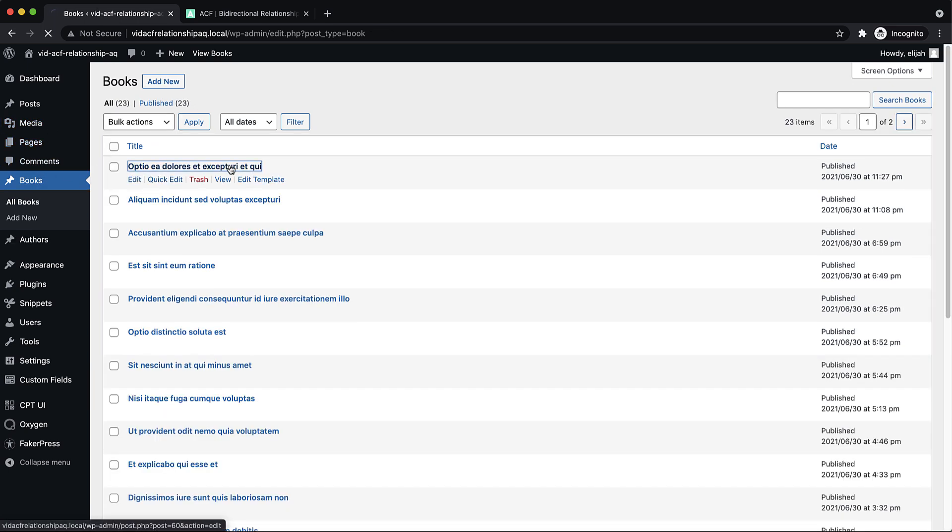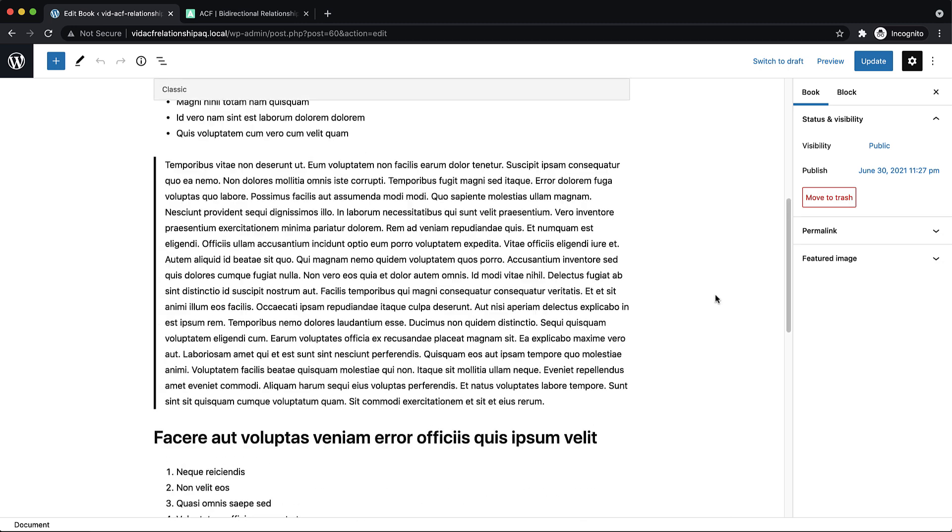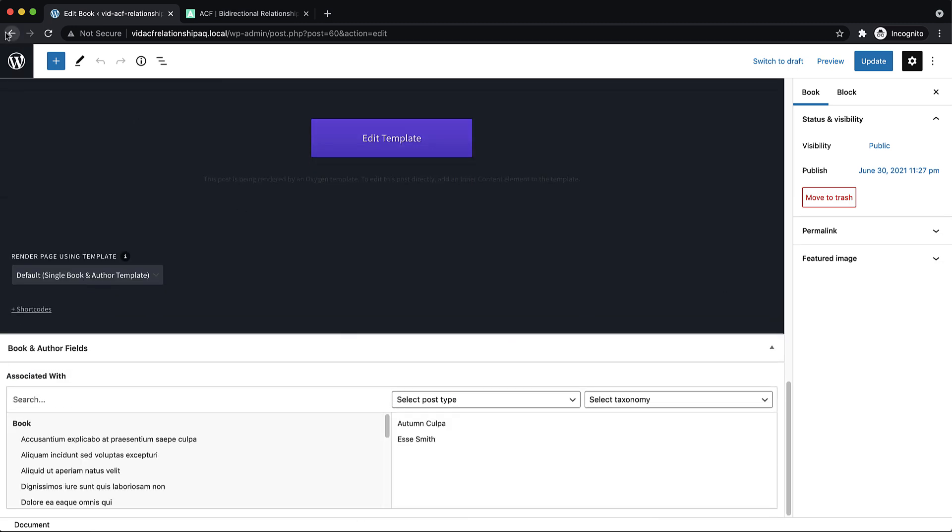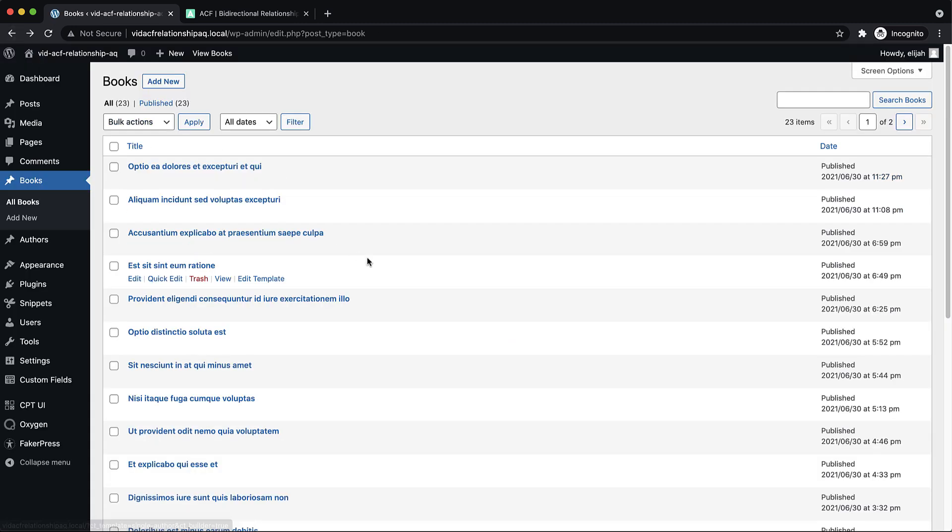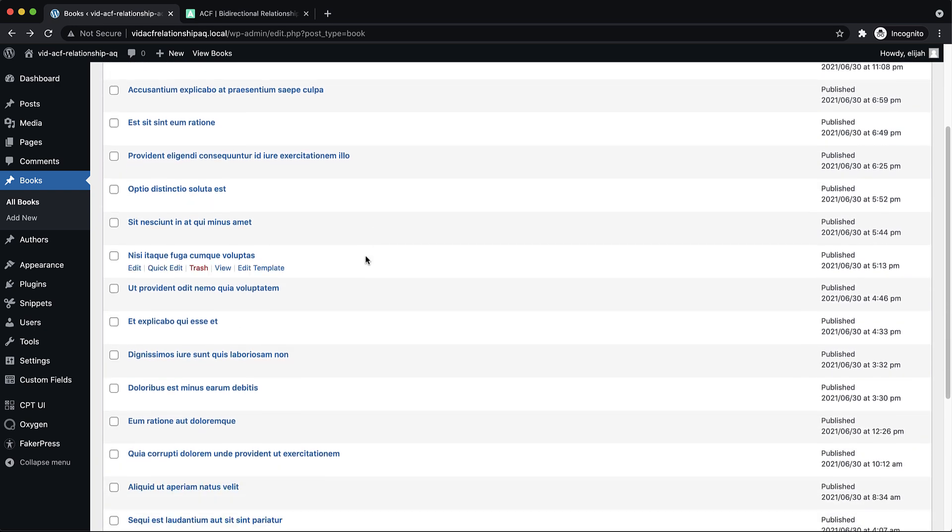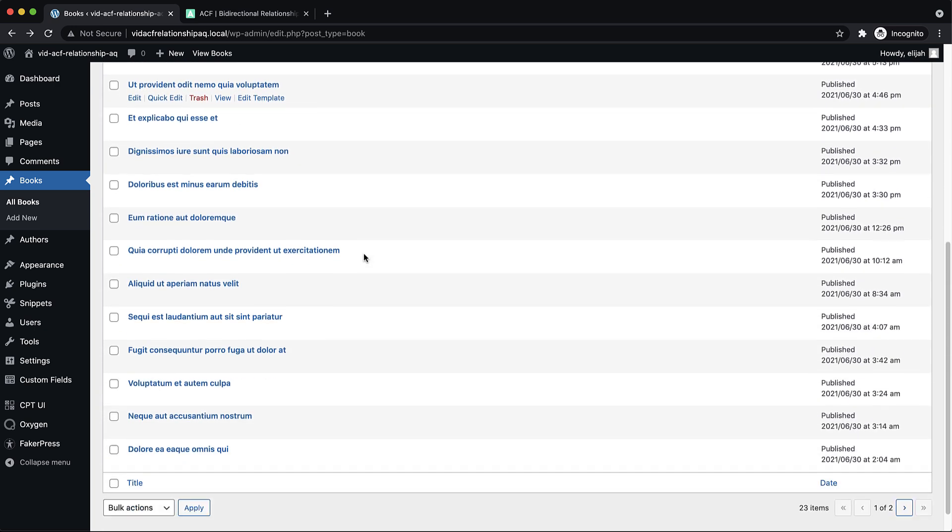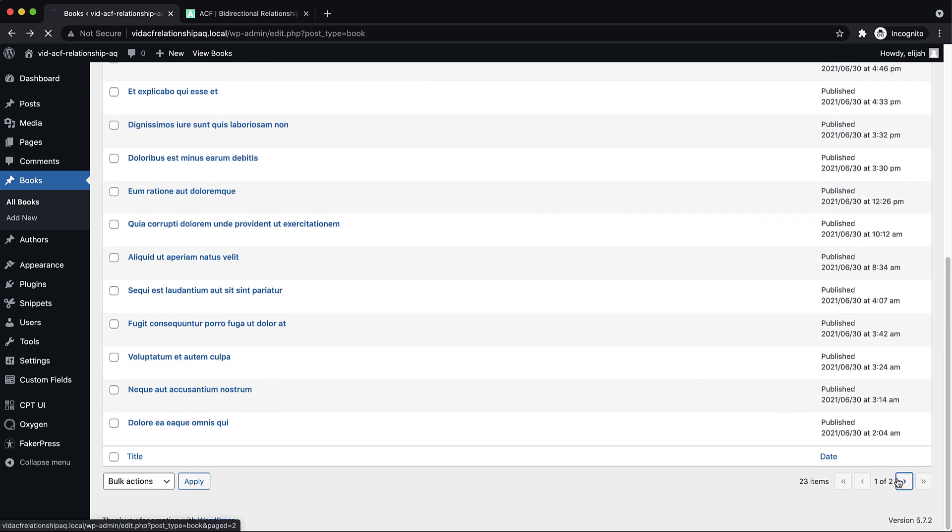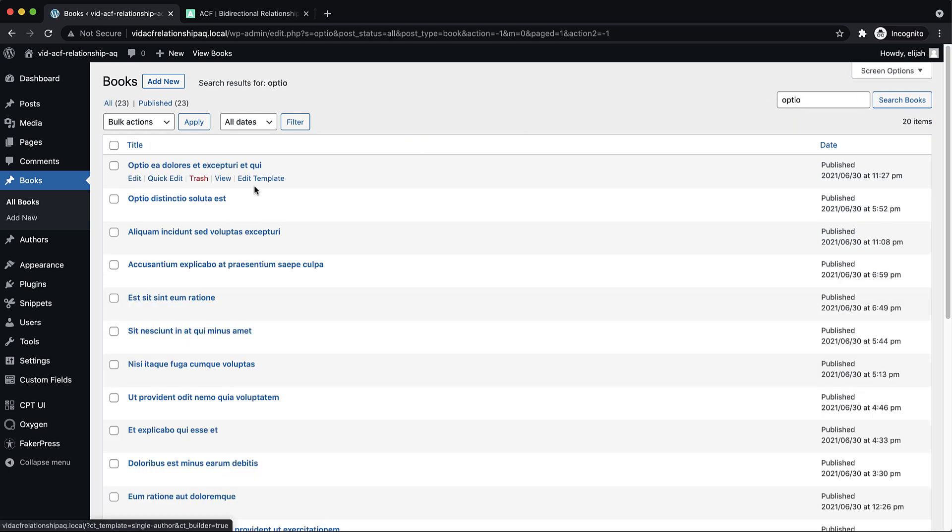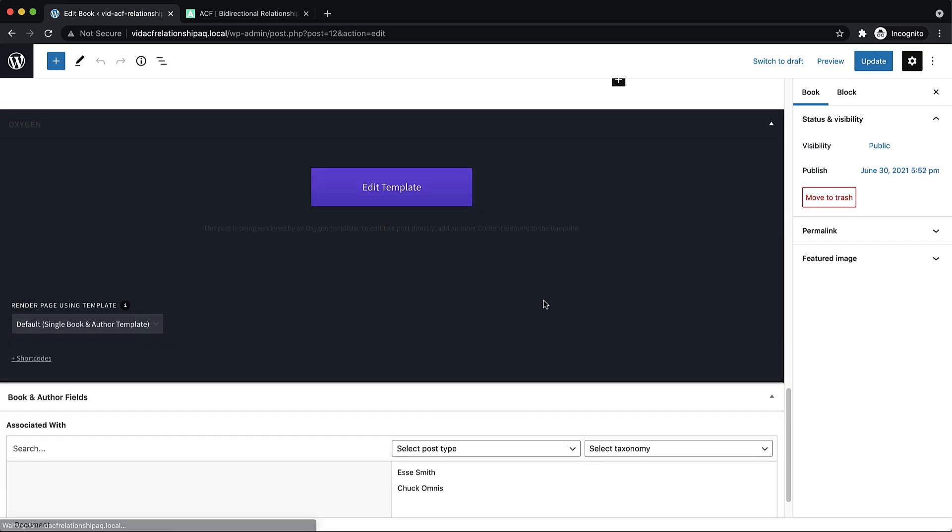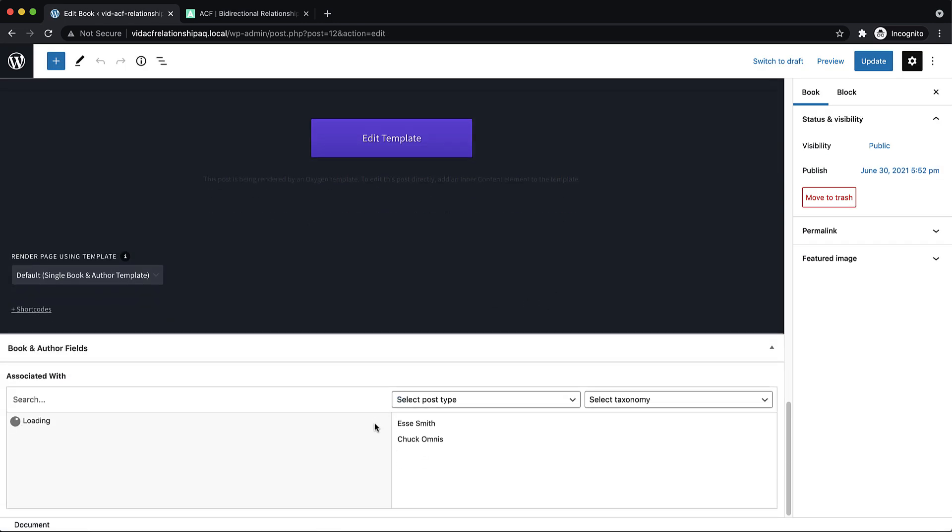So I think this is the one I picked. It's probably another Optio. Let's search for Optio. And there's a couple of them. This might be the one.